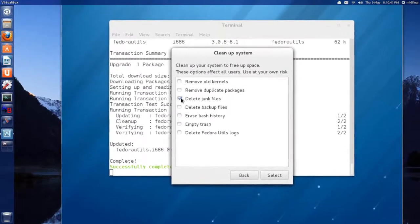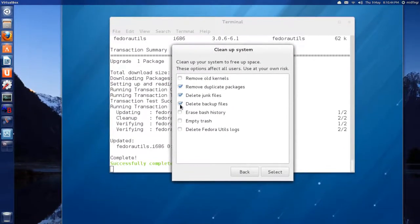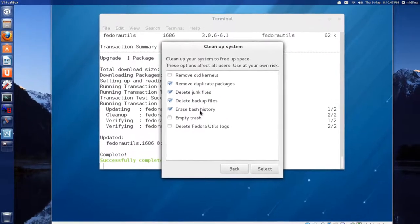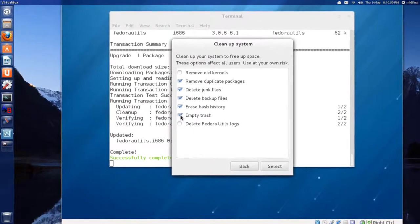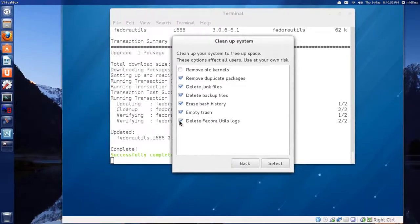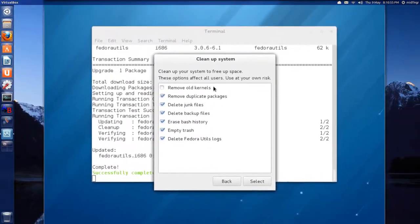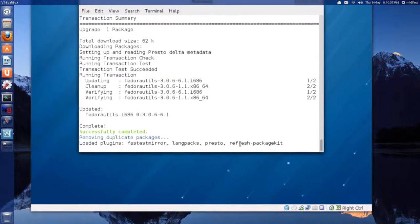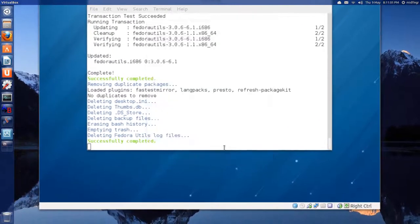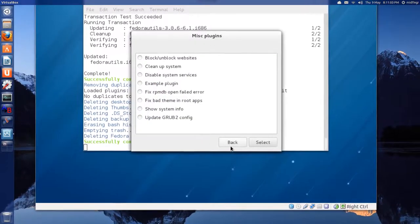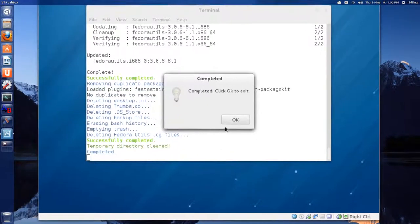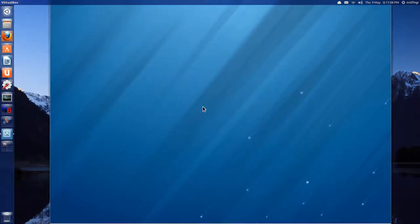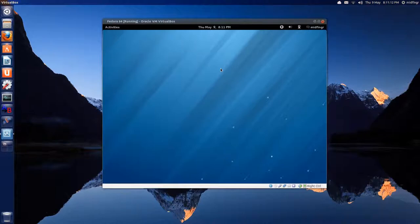Unblock, whatever. Clean system. Yeah. Okay. Clean system. Select. Delete junk. Okay. I don't want to. Duplet. Yep. Backup. I don't need. Virtual machine. You can be a little more, you know, liberal on this. Erase bash history. That's fine. Trash. There's nothing in there, but delete Fedora Utils logs. I'm just going to leave the kernel. Select. And it should. Wasn't much there. So back. And back. And close. And press okay. And it closes the terminal. So Fedora Utils, pretty handy.